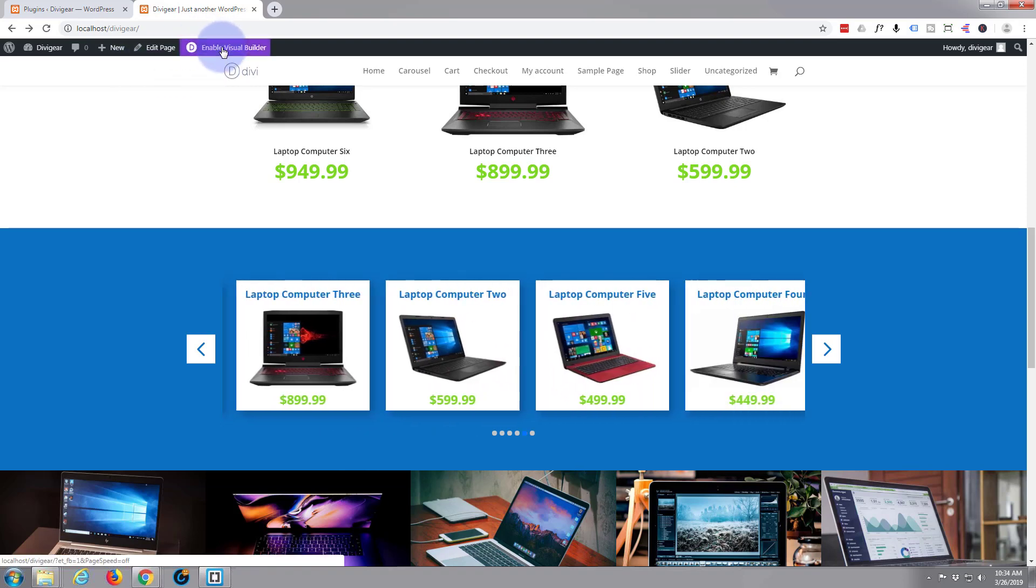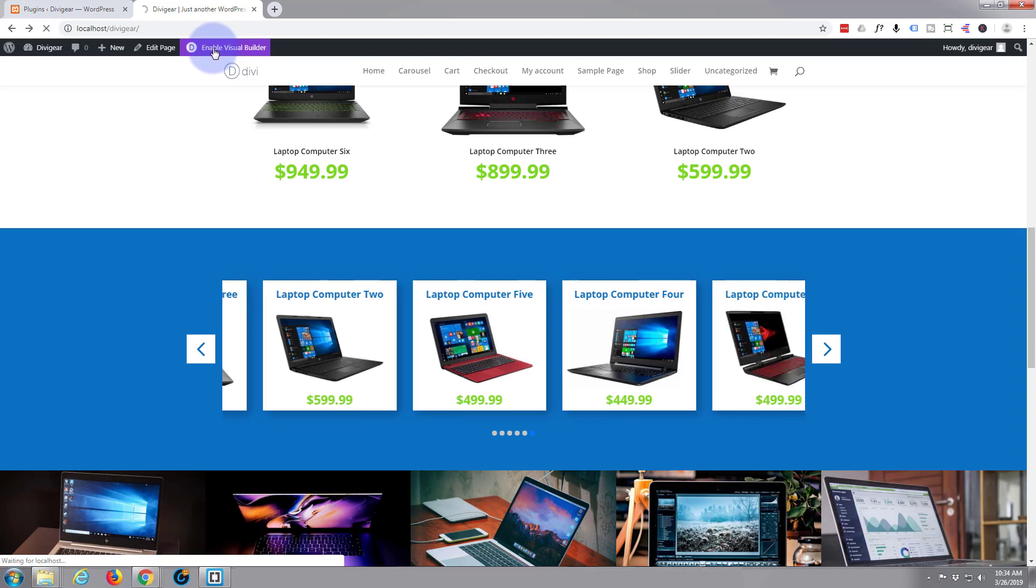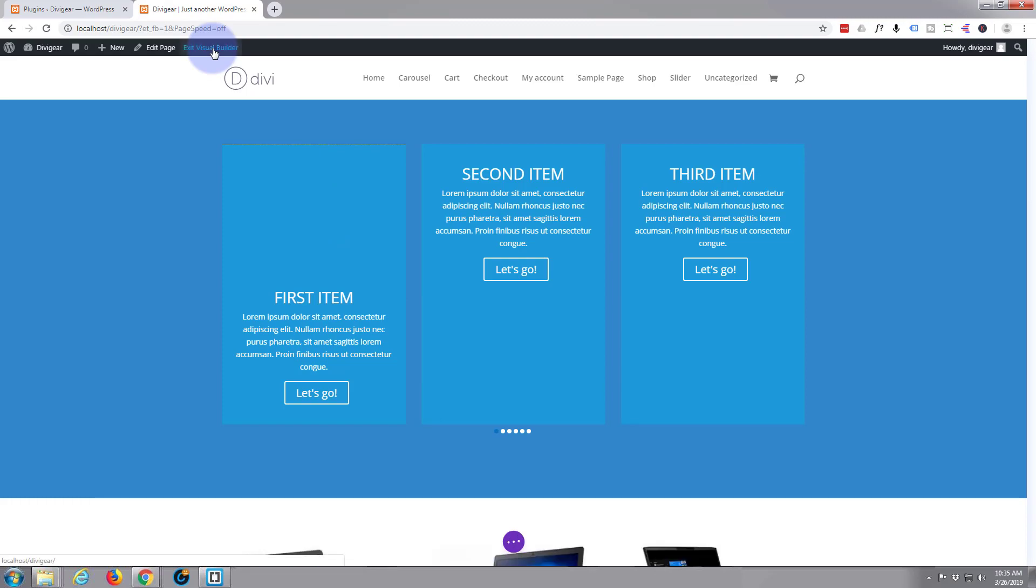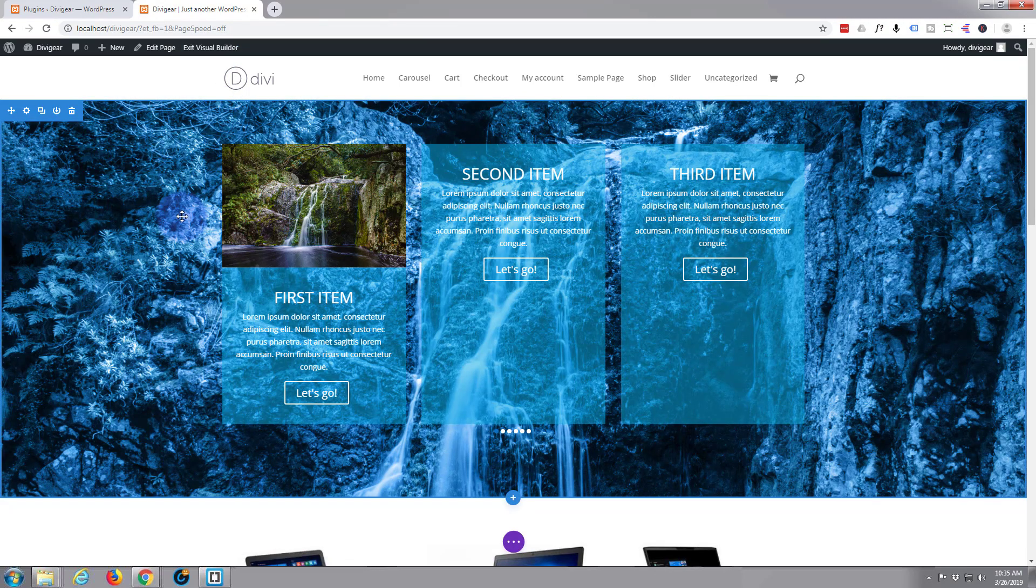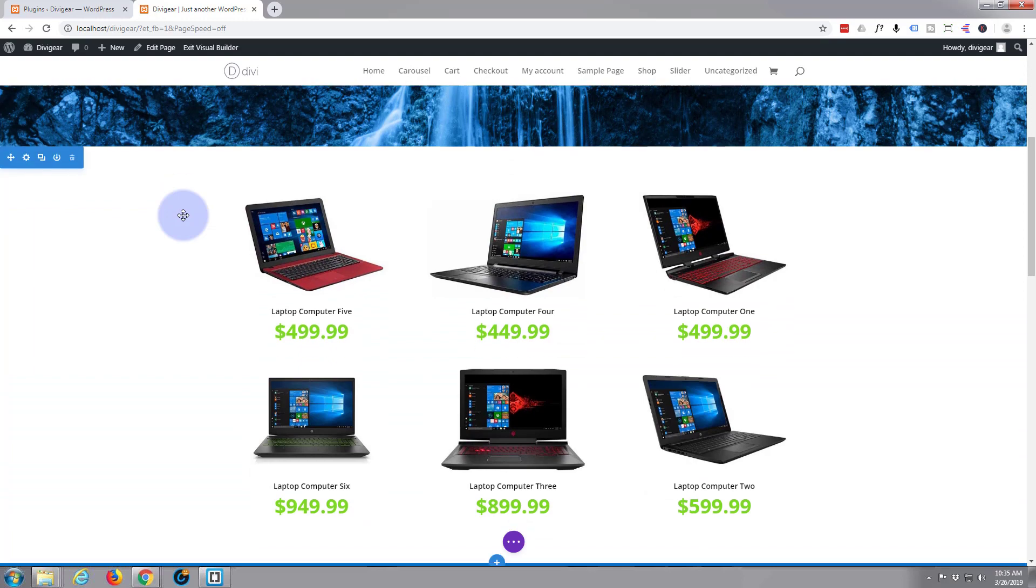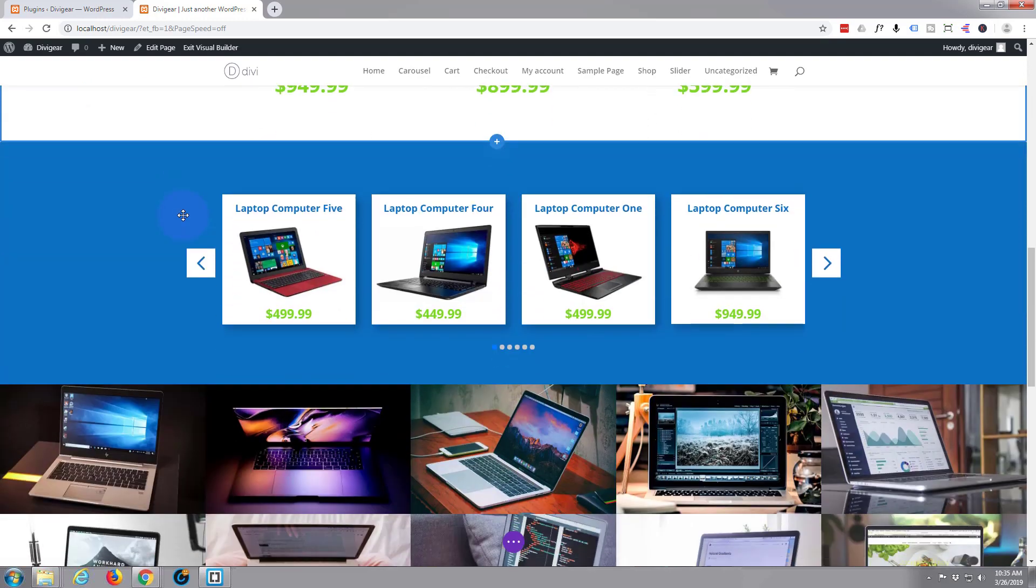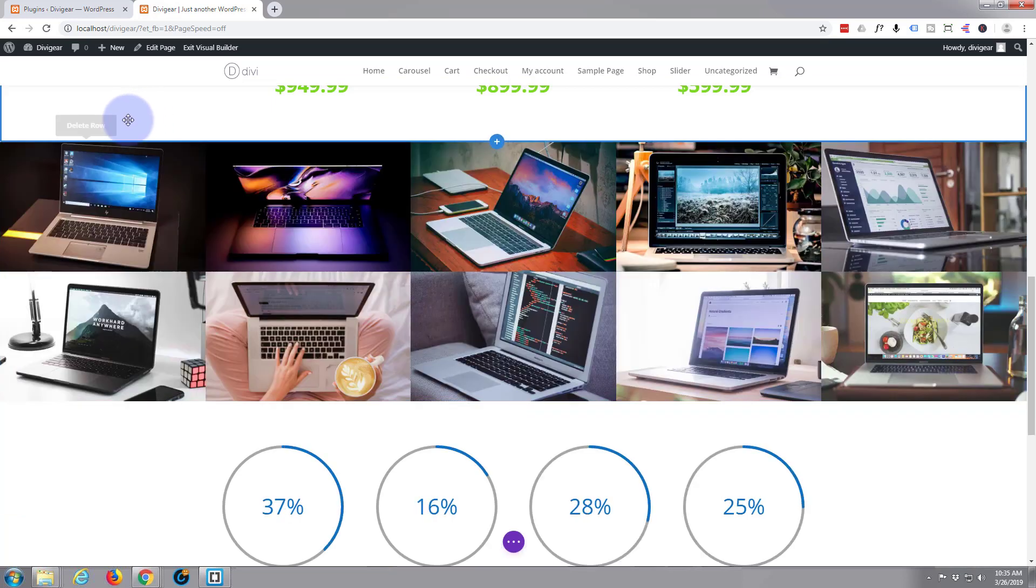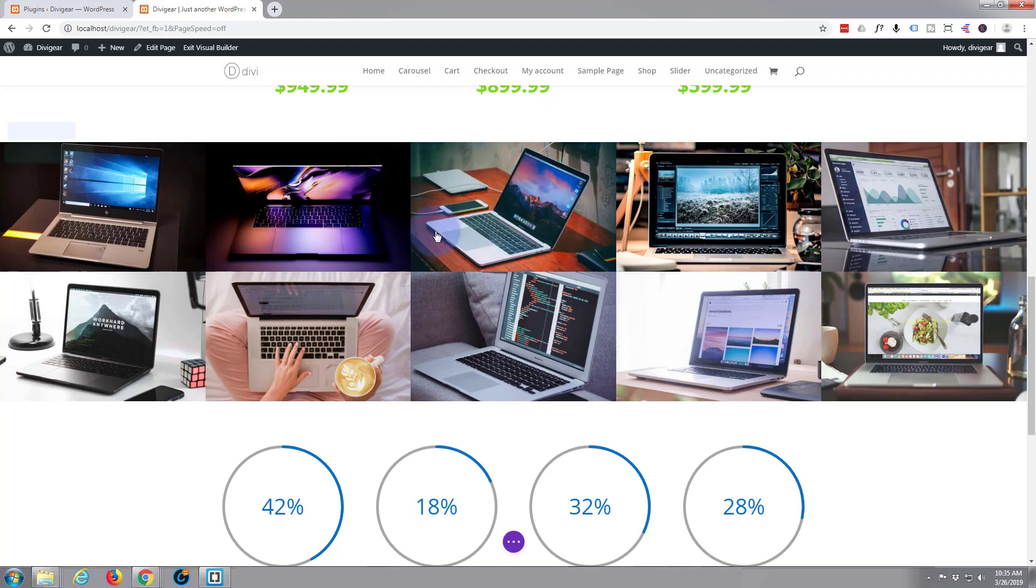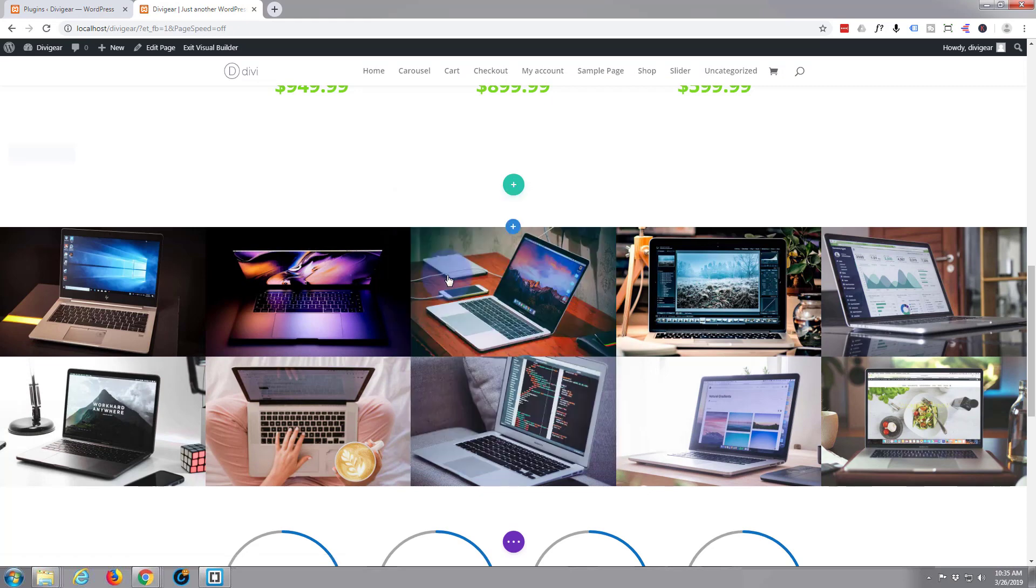So let's enable the visual builder here. We'll build everything on the front end as usual. Once it's enabled we'll spin down to a little carousel here. Let's just delete this and start from scratch. I'm going to hit the little blue button to add a new section. I'm going to make it a regular section. And I'm going to add a single row.